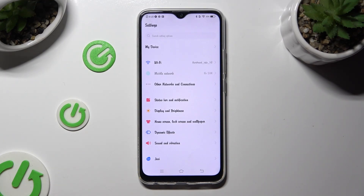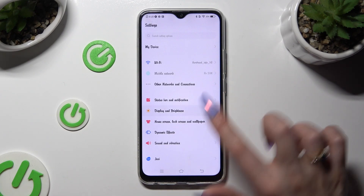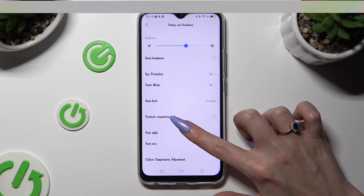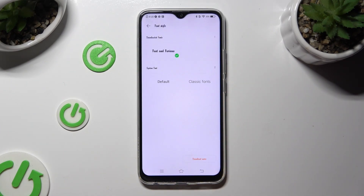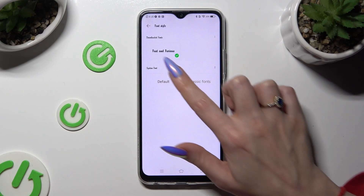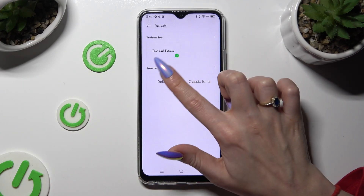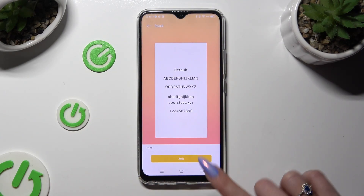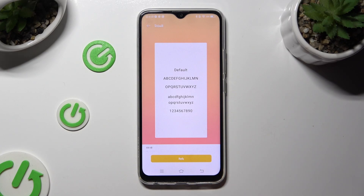If you want to go back to your default font style, just access exactly the same settings and click on Default. Then select Apply & Wait again.